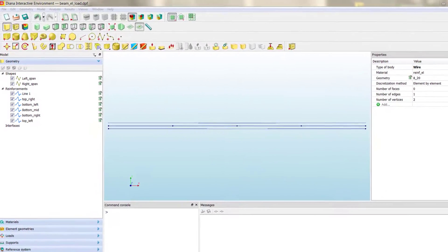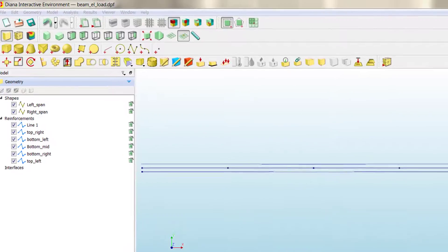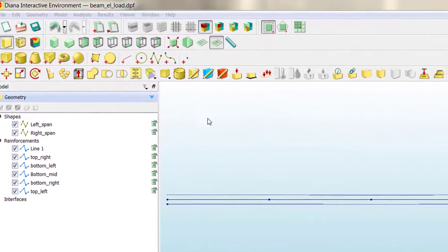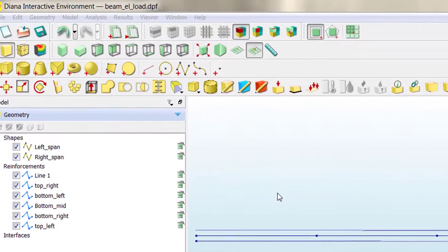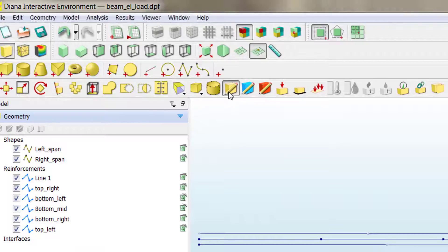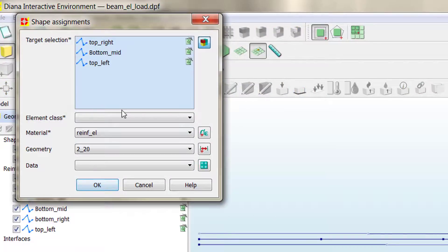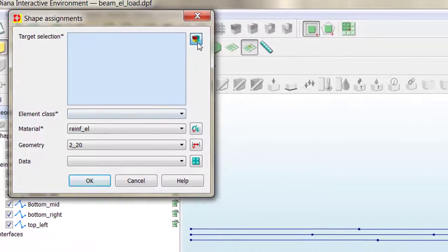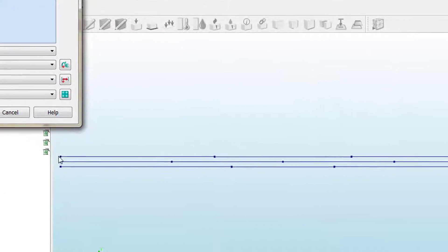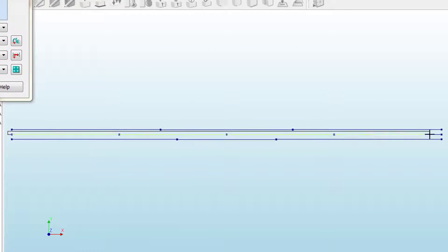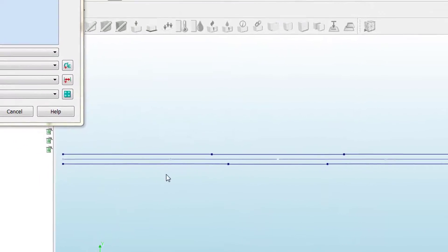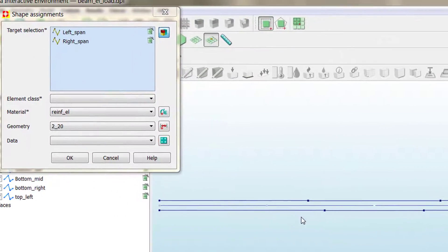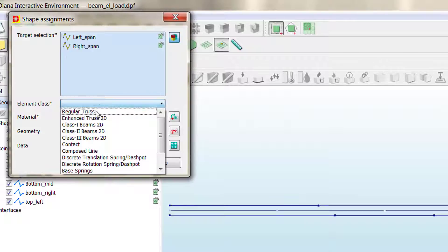Before we can proceed with the meshing of our beam, we need to assign the different material properties and the different geometries created. First, we're going to start with concrete. We need to target the shapes that we're going to assign the different properties. So, first we target the left and right span of concrete.